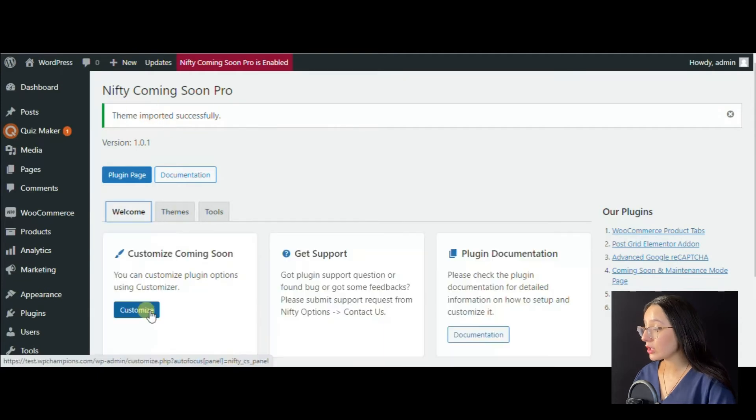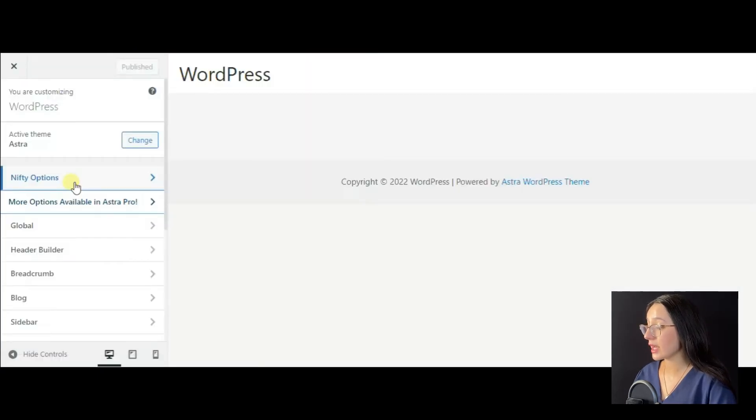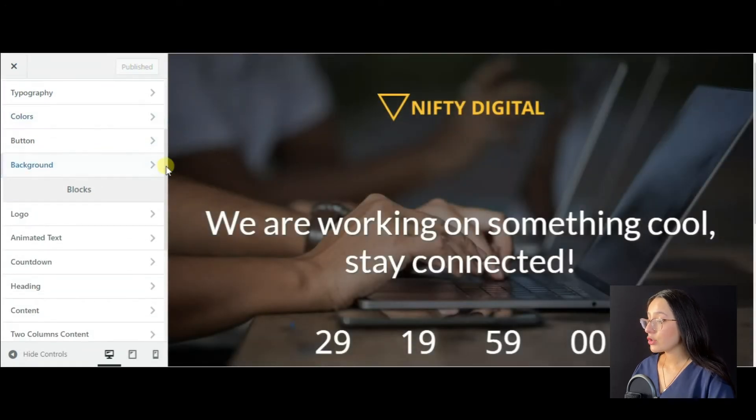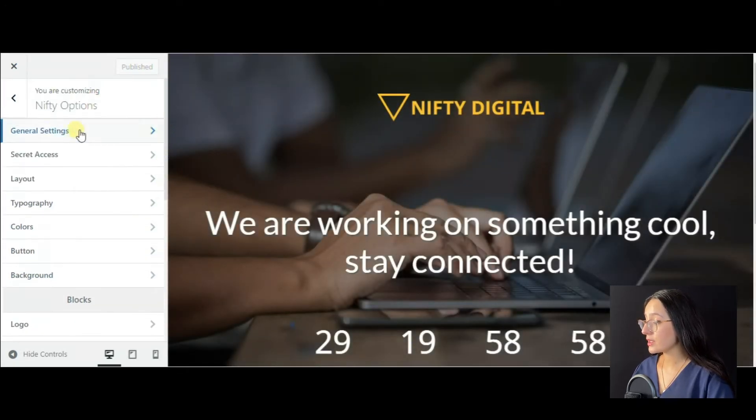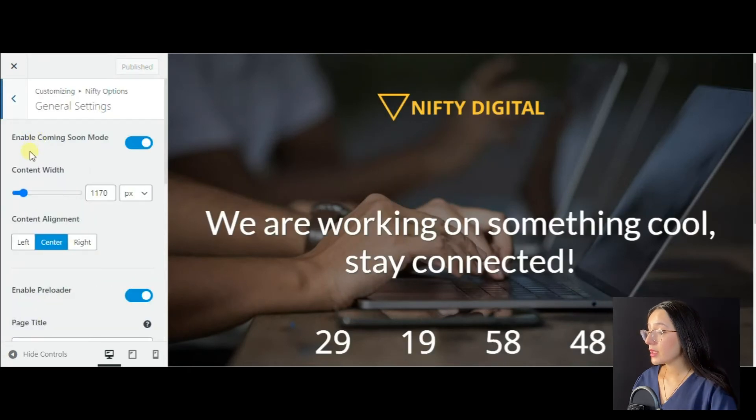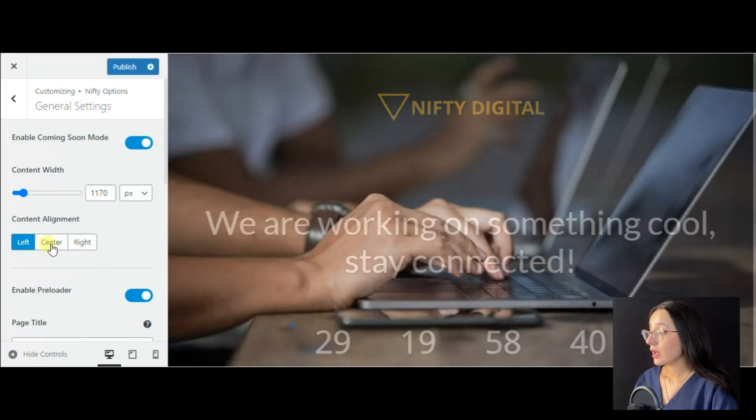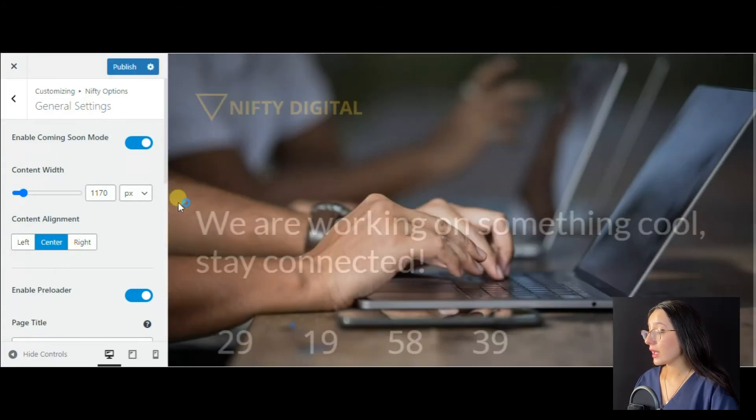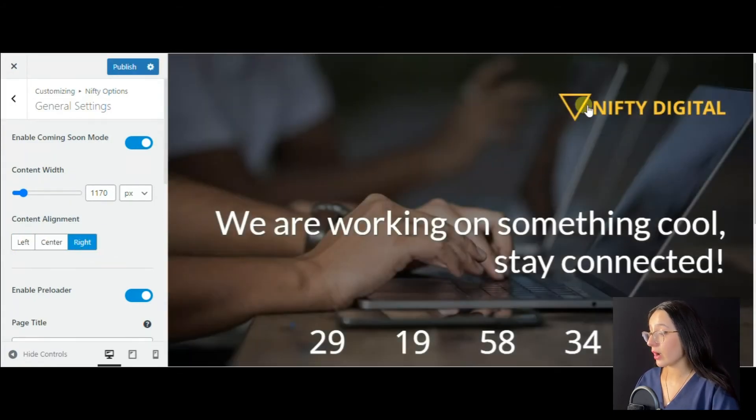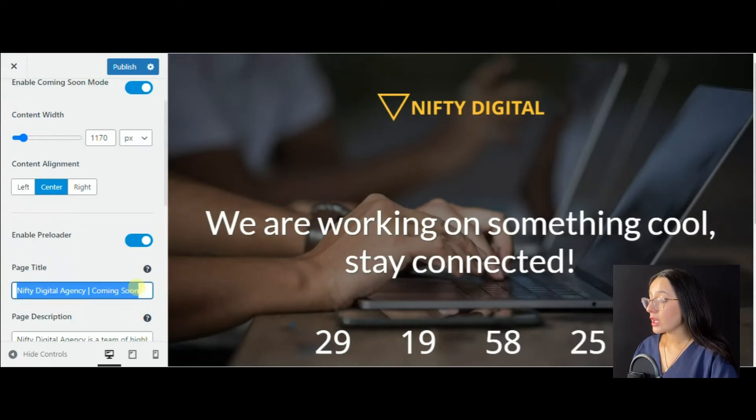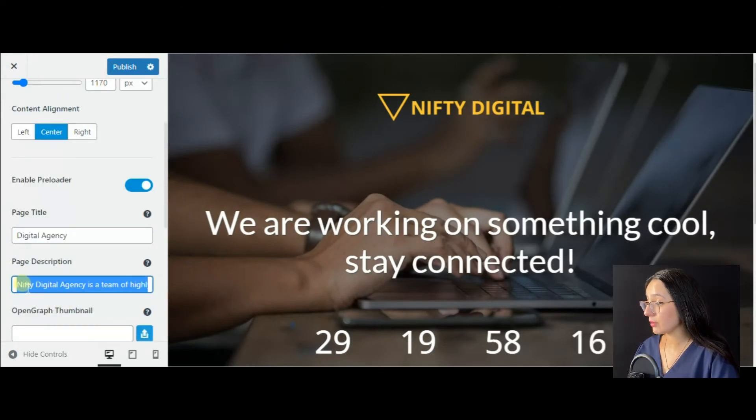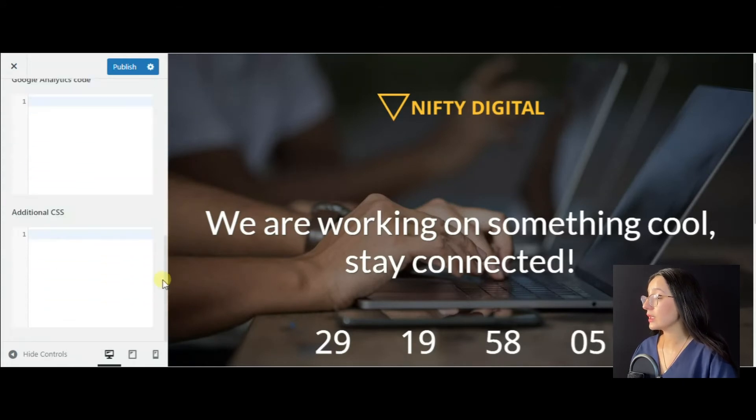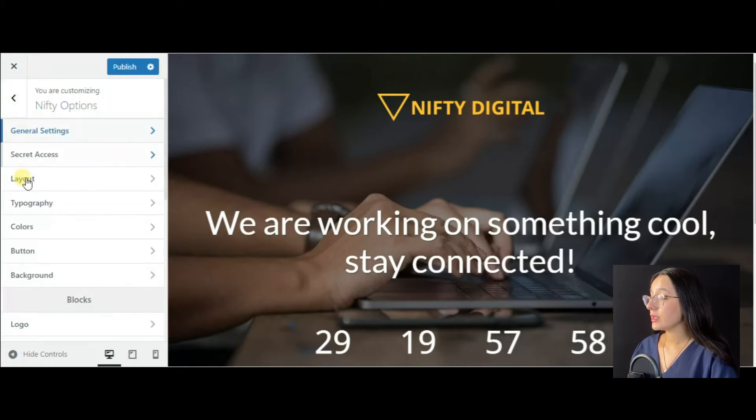As soon as the theme has been successfully imported, we enter the customizer section. Now we should enter the Nifty options and view the settings one by one. In the general settings, you can change the content width and alignment to left, center or right, then change the page title and its description, add an open graph thumbnail, add Google Analytics code or additional CSS.